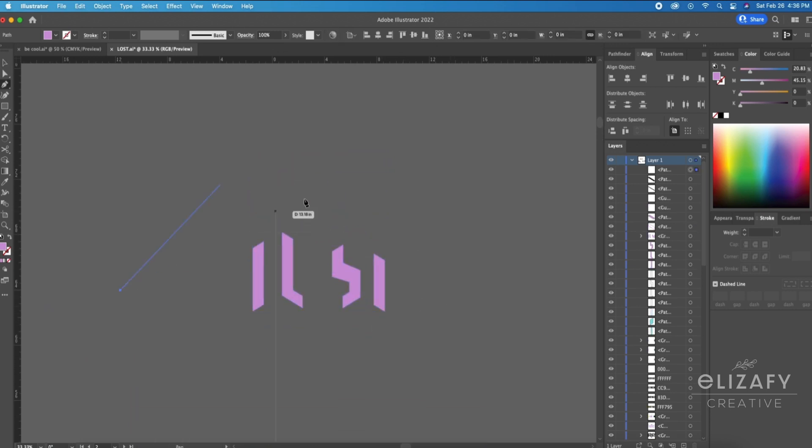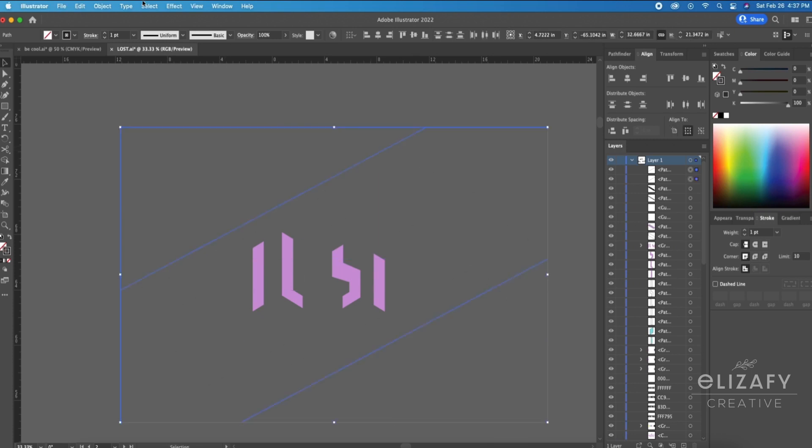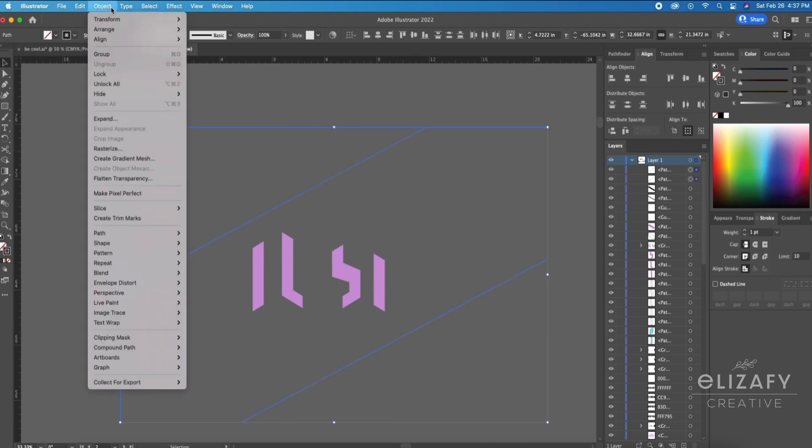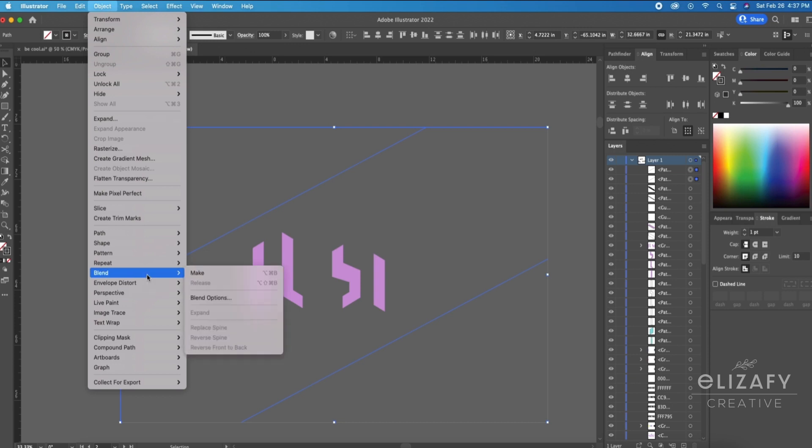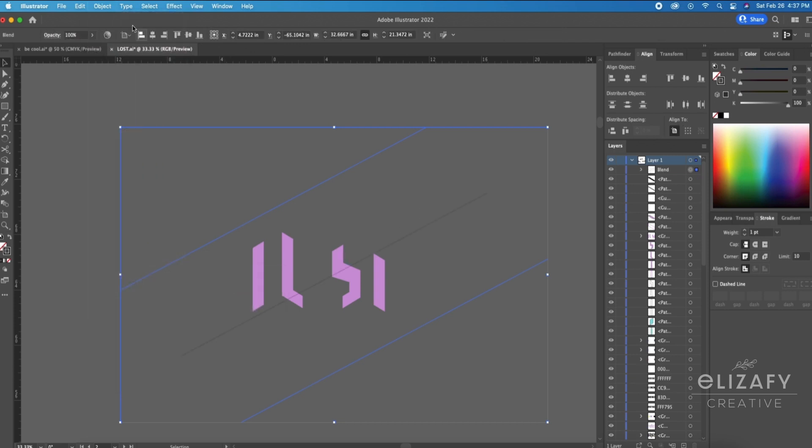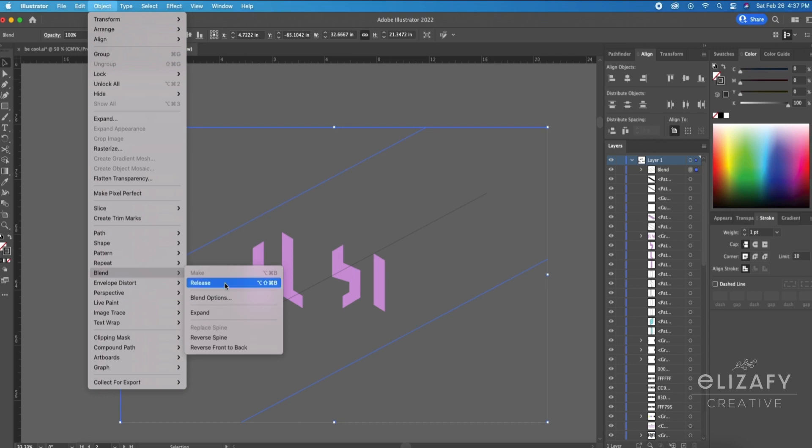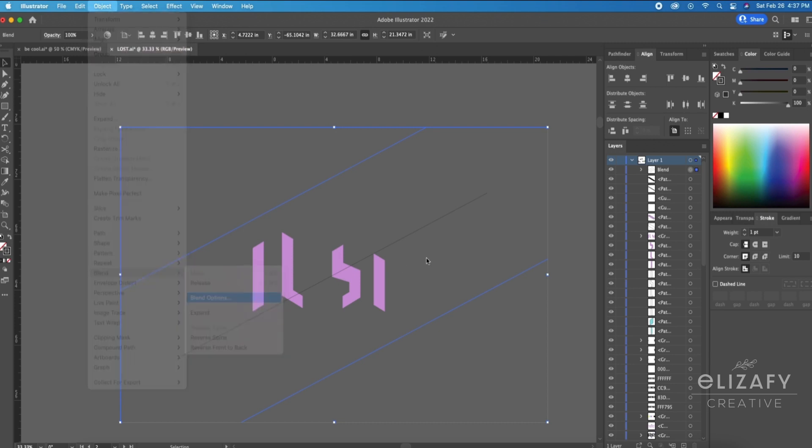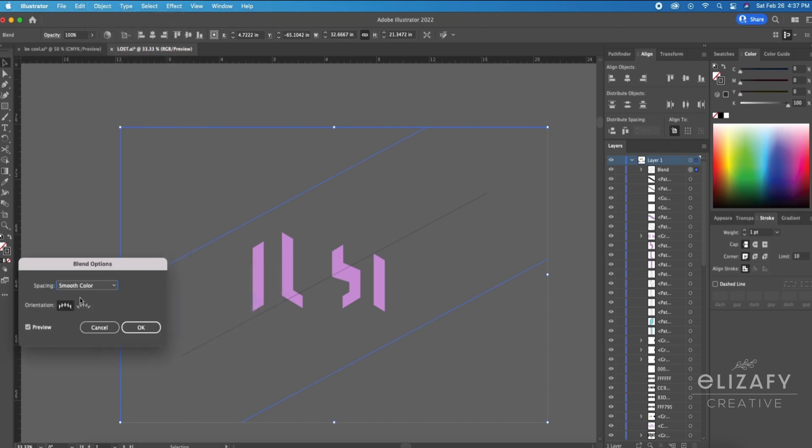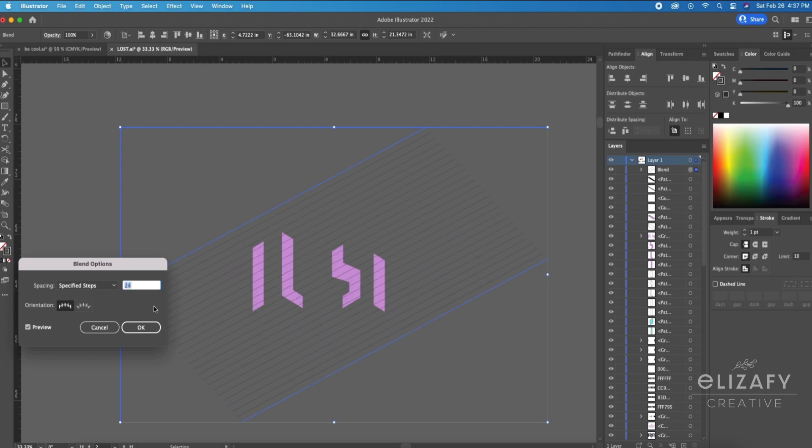I'm then creating a diagonal line using my Pen tool. I'm then going to hit Command C, Command F to duplicate, and then drag it down. Select both of them and go up to Object, Blend, and Make. Back to Object, Blend, Blend Options, select Specified Steps and create more lines, and then hit OK.